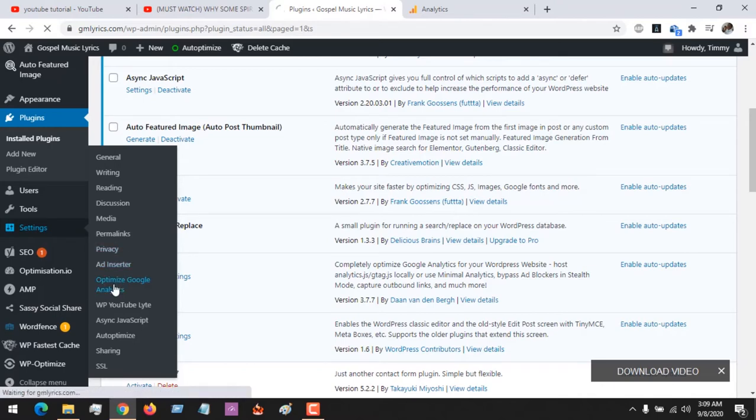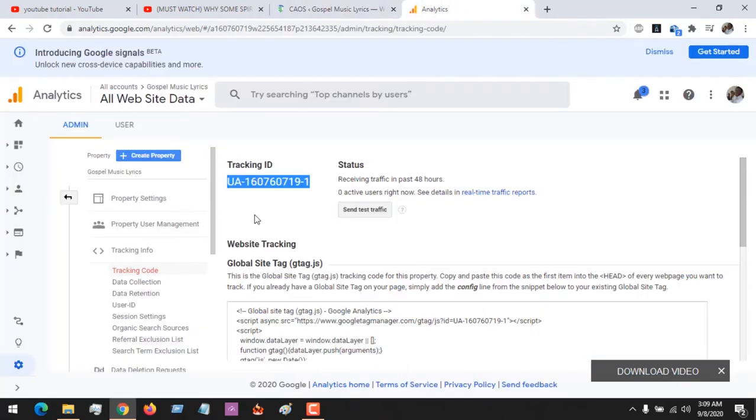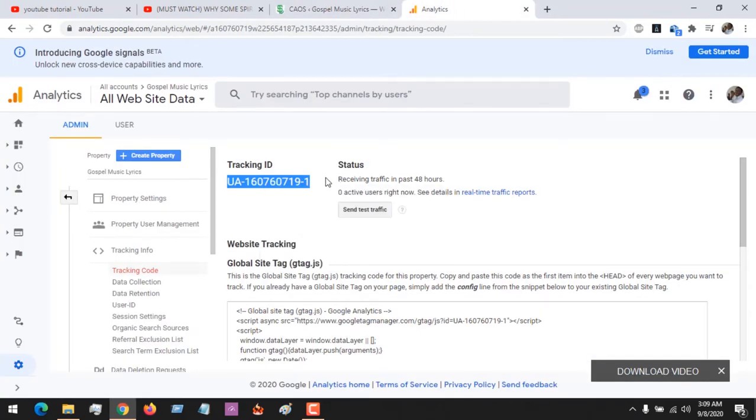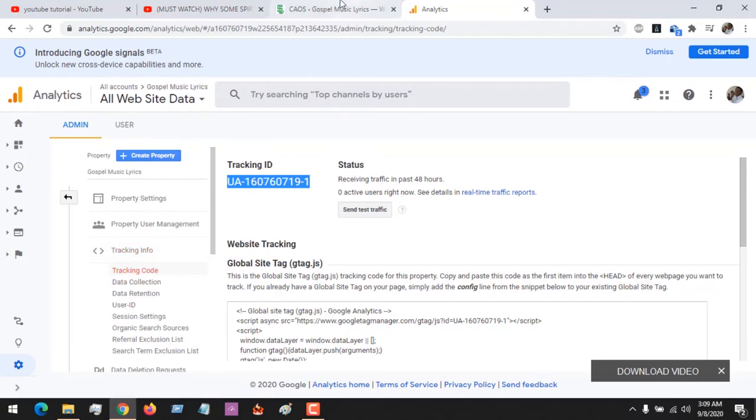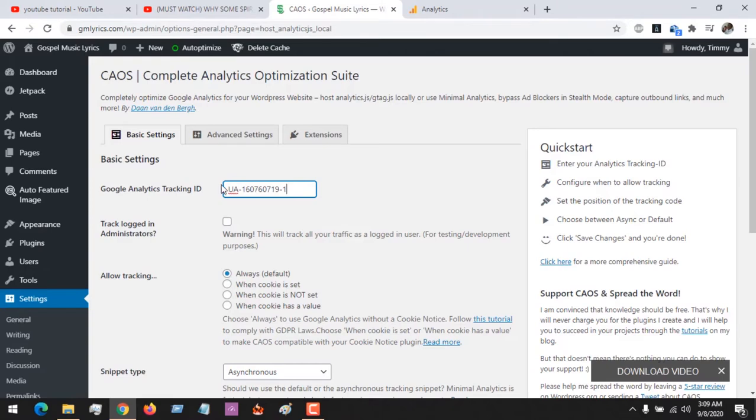So let's do this. Remember, you need to copy your tracking ID, or if you create an account you could easily copy it also. After this, it's going to open the basic settings, so you place your tracking ID there.